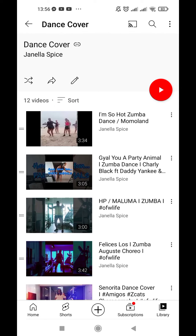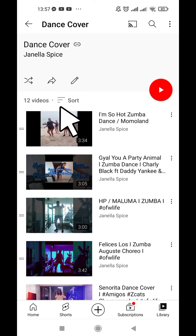If you look at the top, the playlist title is 'dance cover' and then there are three icons: shuffle, share, and edit. Then you can see the next 12 videos, and there are three lines and then a sort button.